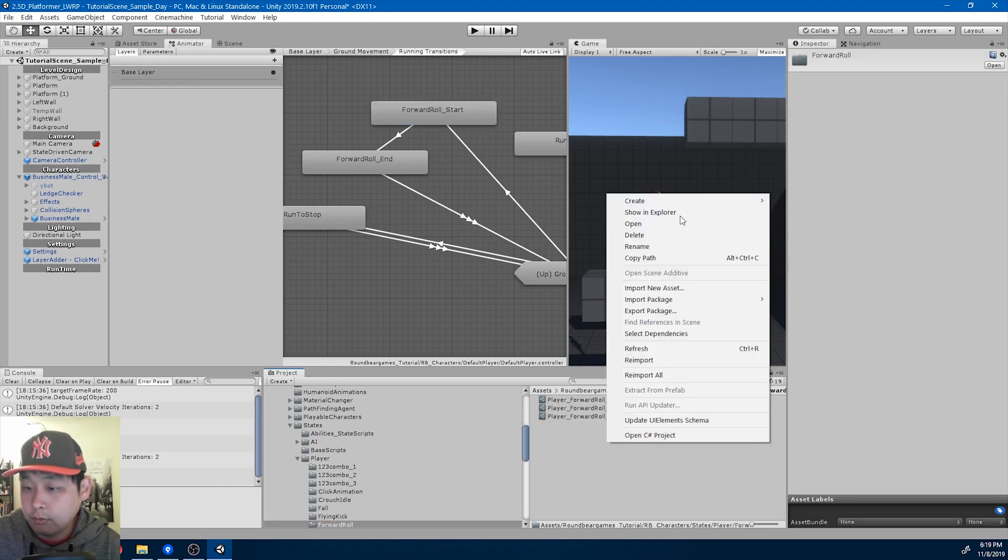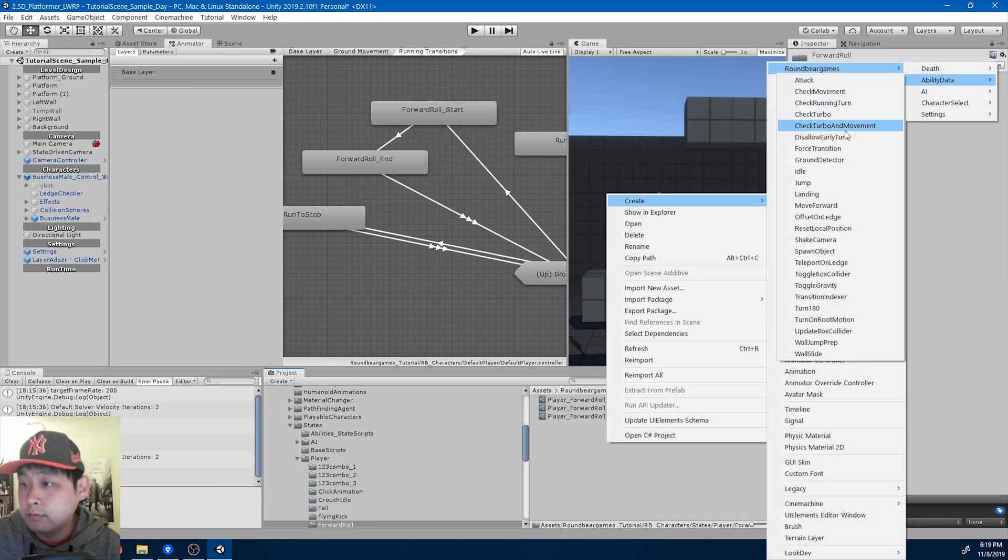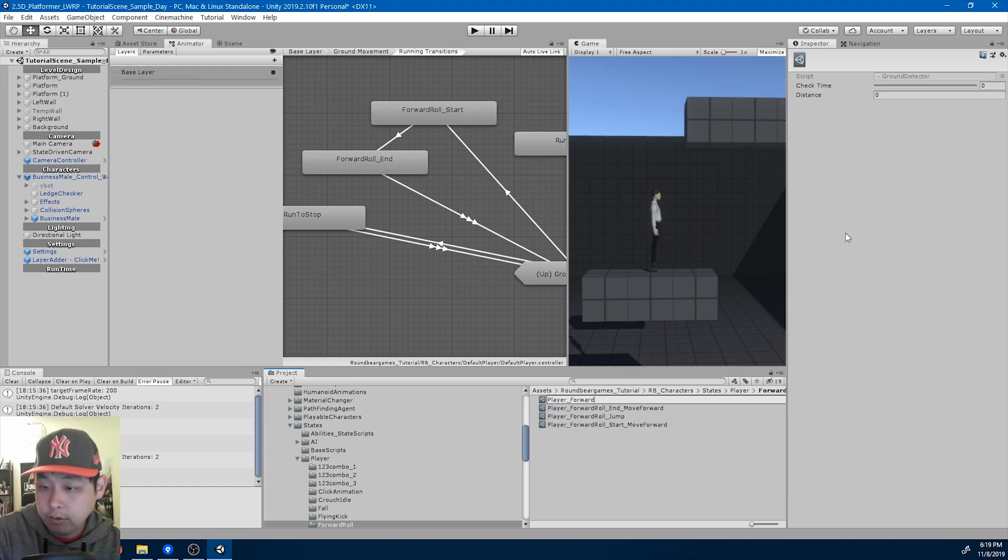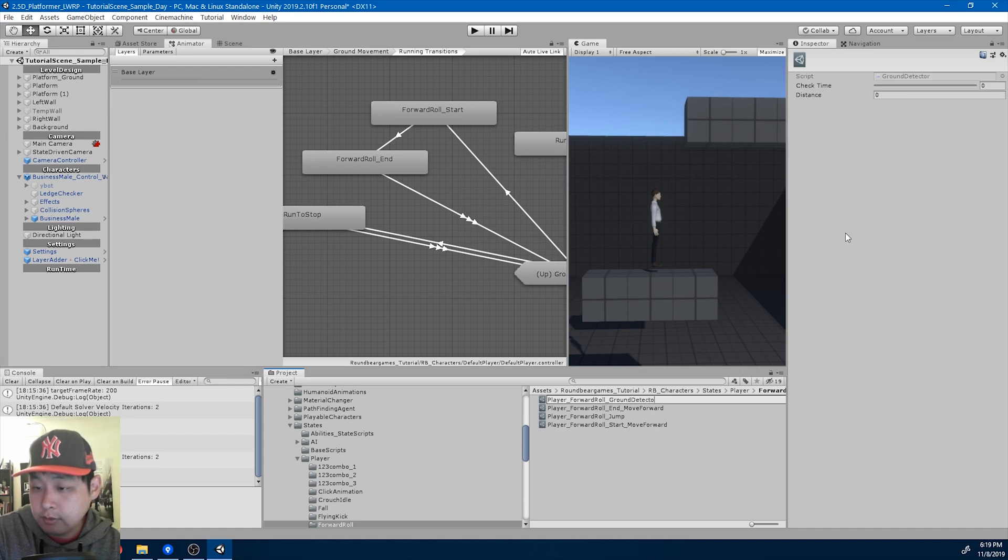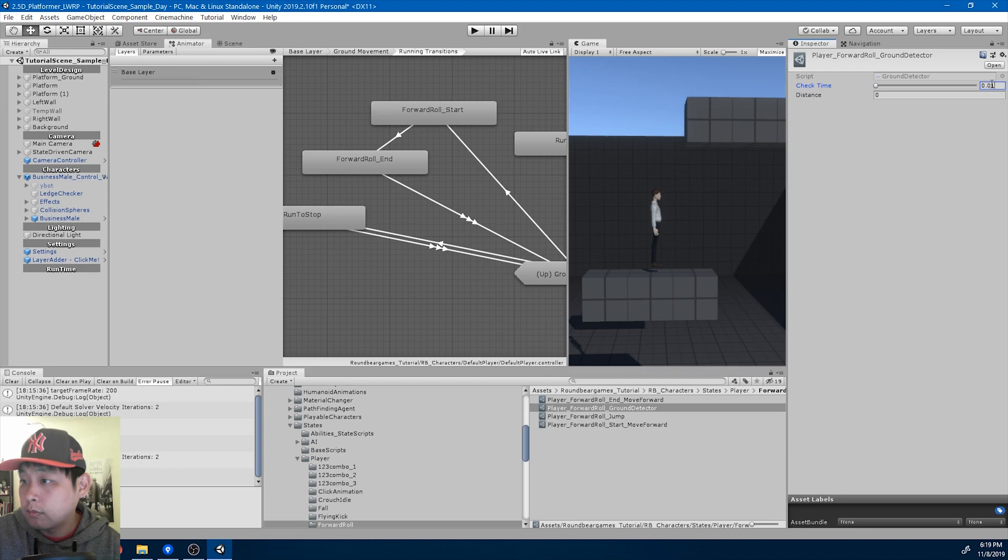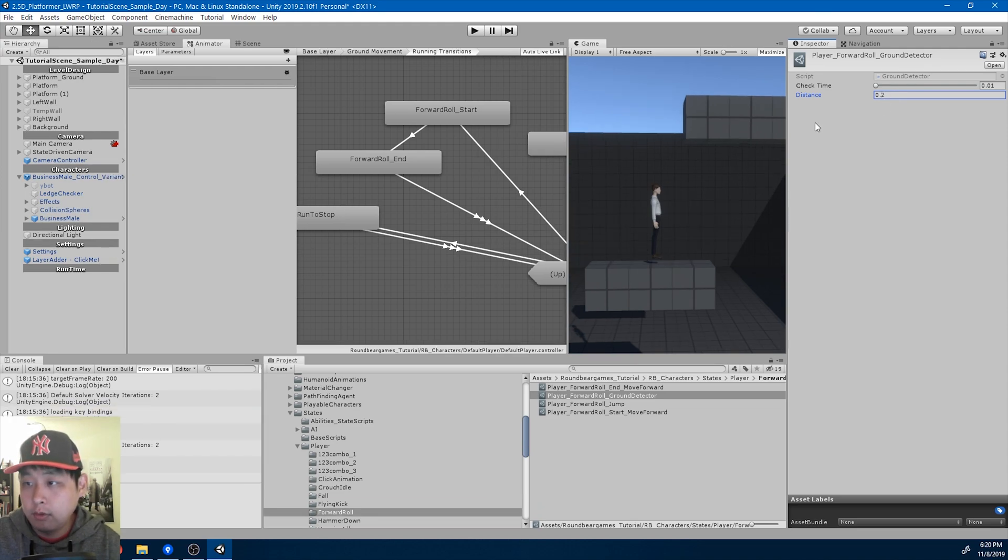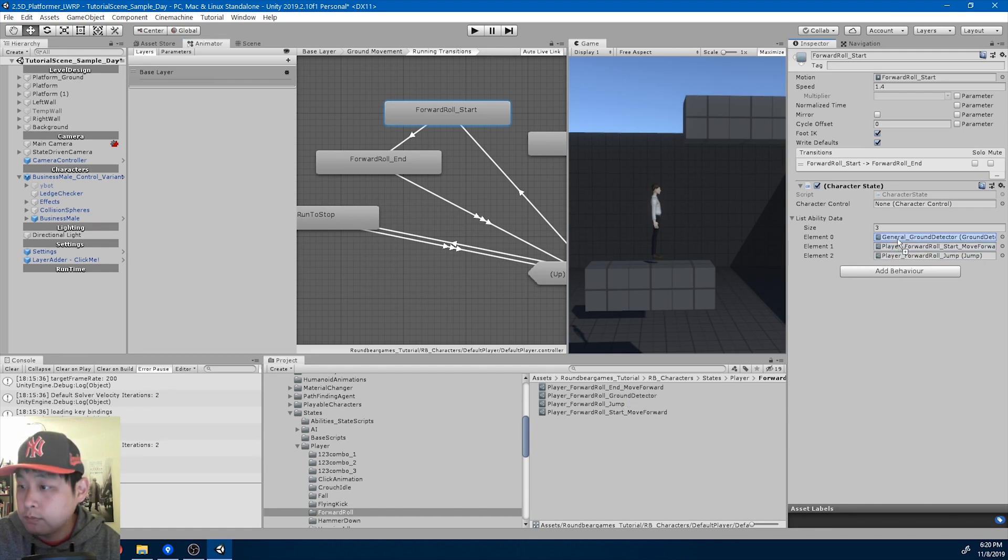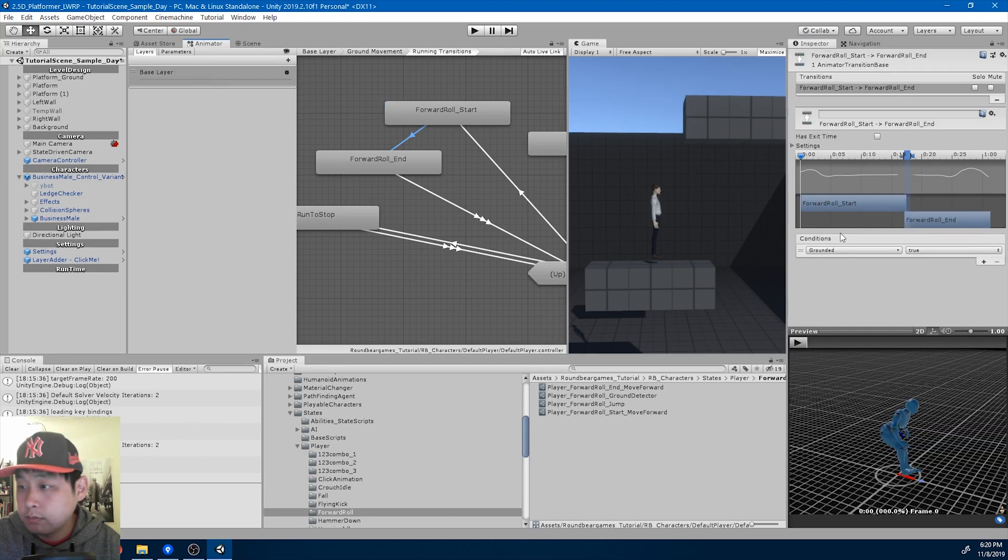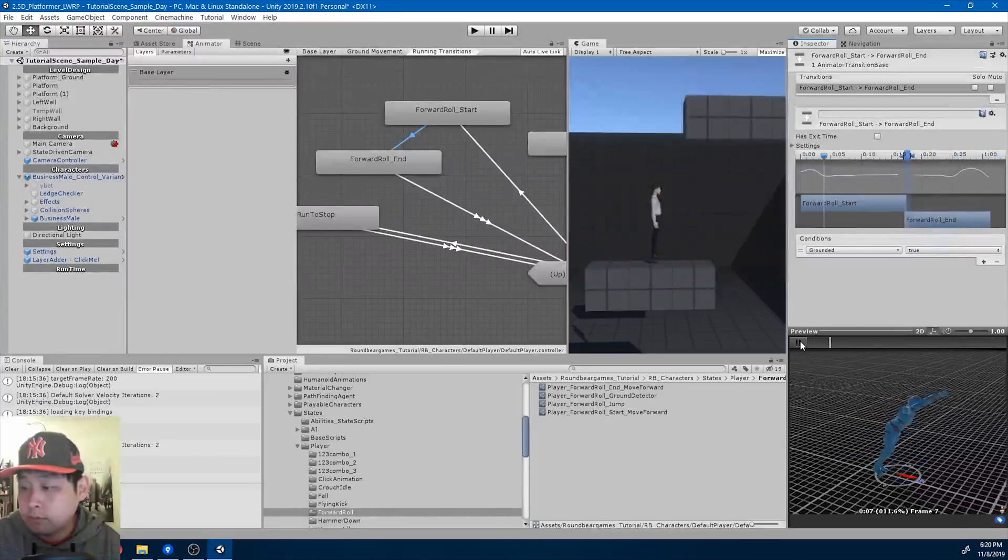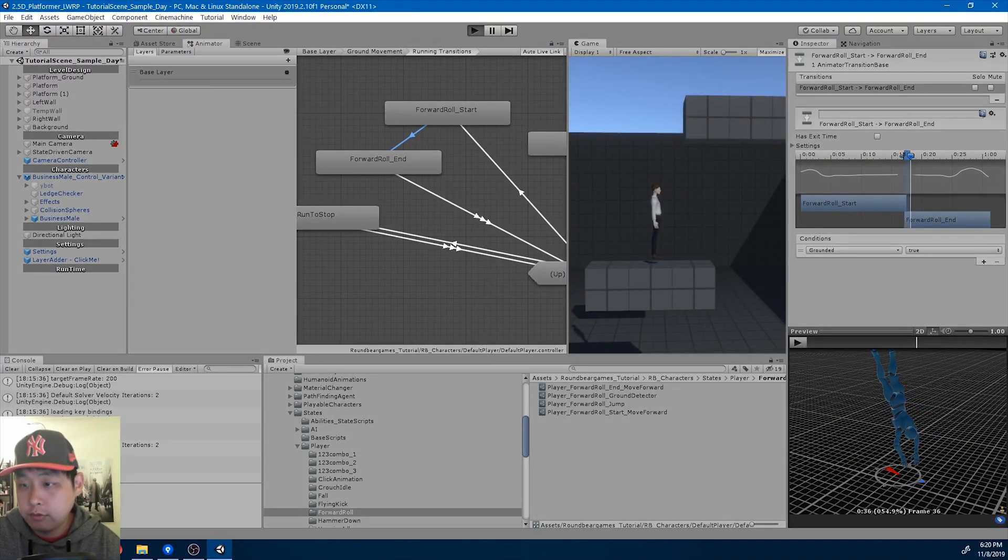And I also want to create a separate ground detector. Ground detector. And I want the ground detector to start a little earlier, so maybe 0.2. And put it into the ability, replace the general ground detector. Okay, I'm going to try clicking play.